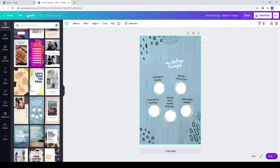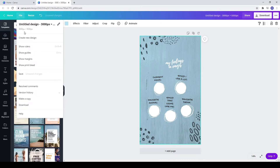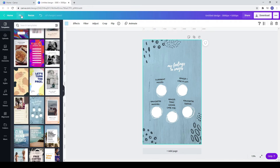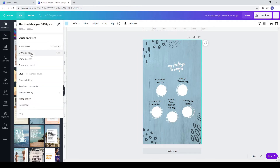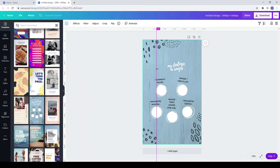Go to file and show rulers. Then again go to file and show guides.